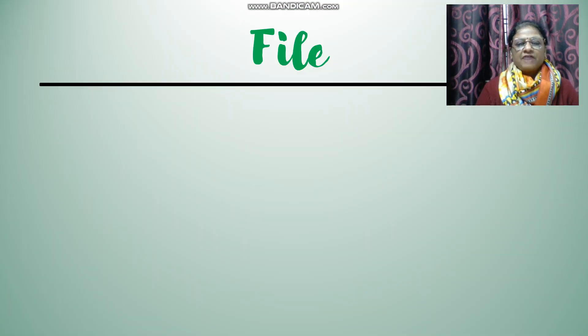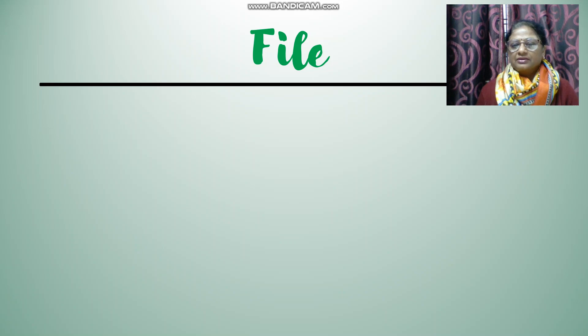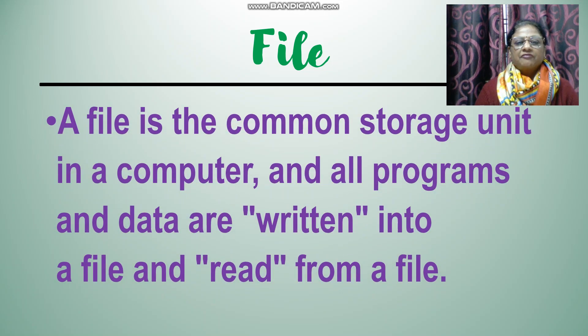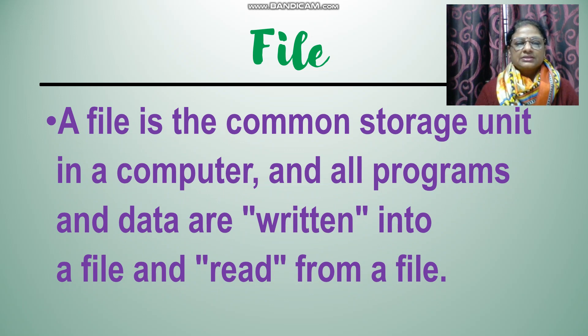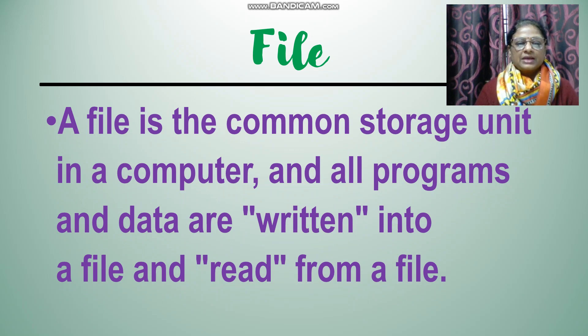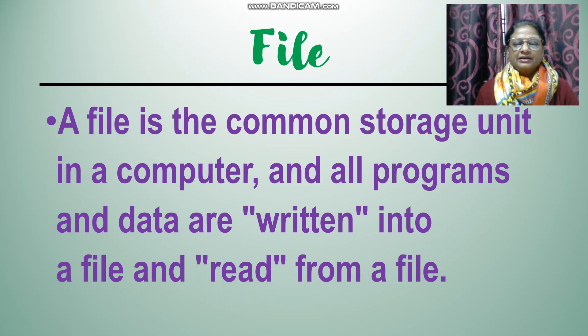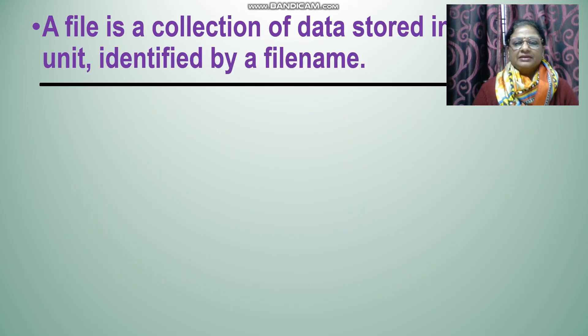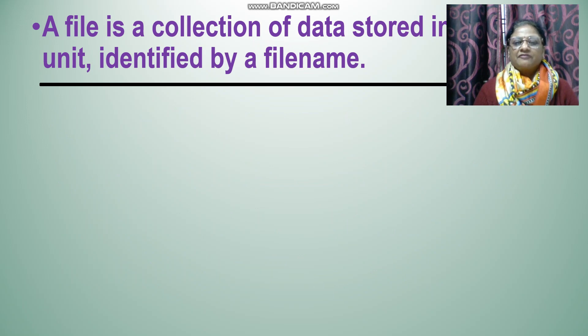So in file management, the first thing is the file. So what is a file? A file is the common storage unit in a computer, and all programs and data are written into a file and read from a file. A file is a collection of data stored in a unit identified by a file name.